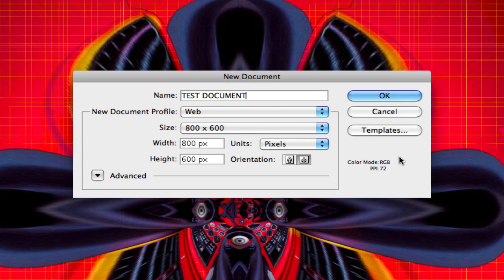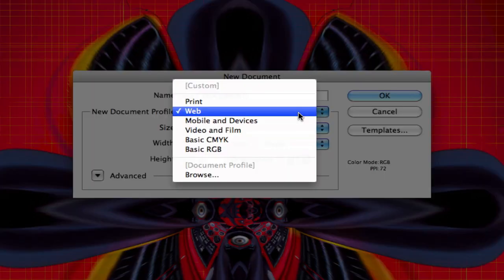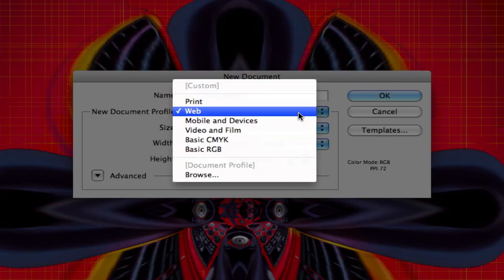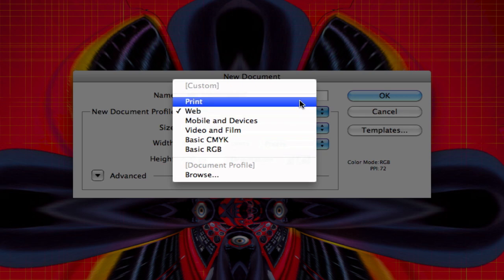That being said, print is going to be 300 resolution, so when you print something it's gonna be a much higher quality. What I would suggest in this case is you either stick with Print or Web. In most cases, if you're just opening up Adobe Illustrator for the first time, you probably purchased it for the purpose of maybe designing a business card or a flyer for yourself or your company. So in this case, we're gonna select Print.